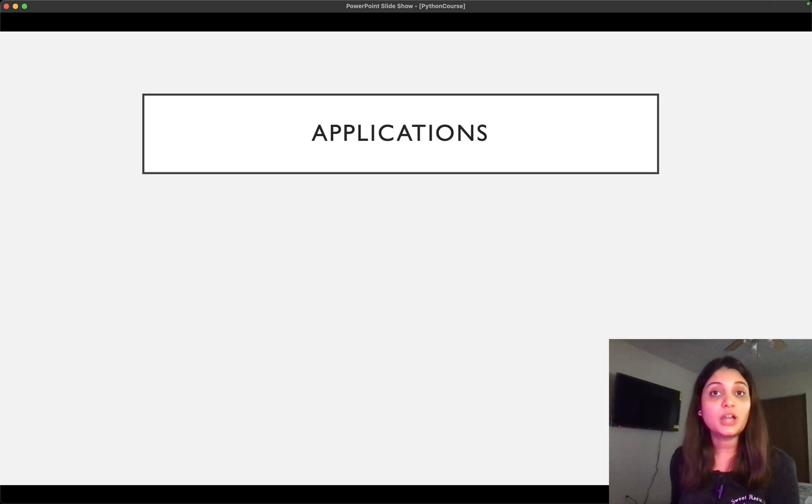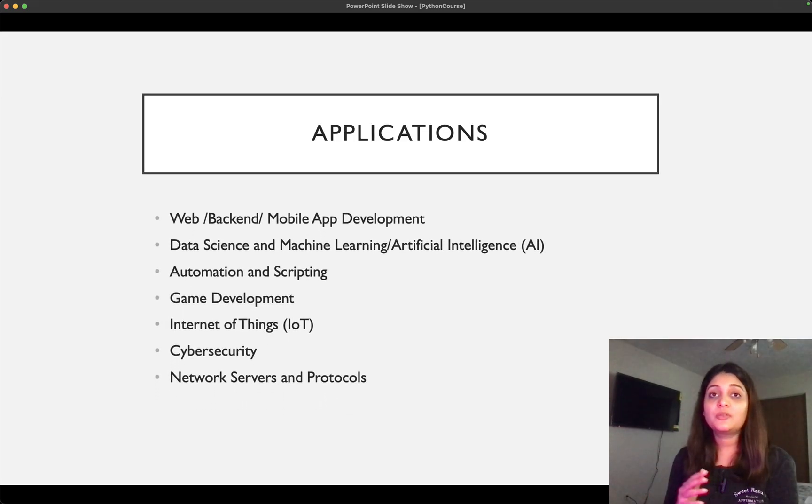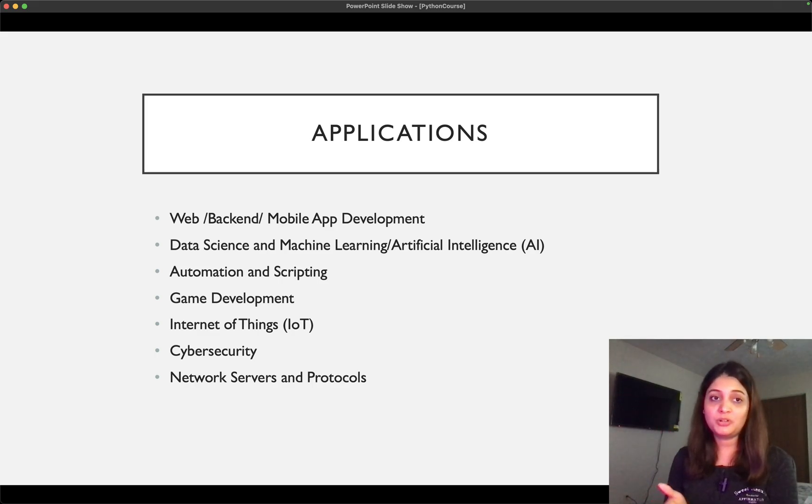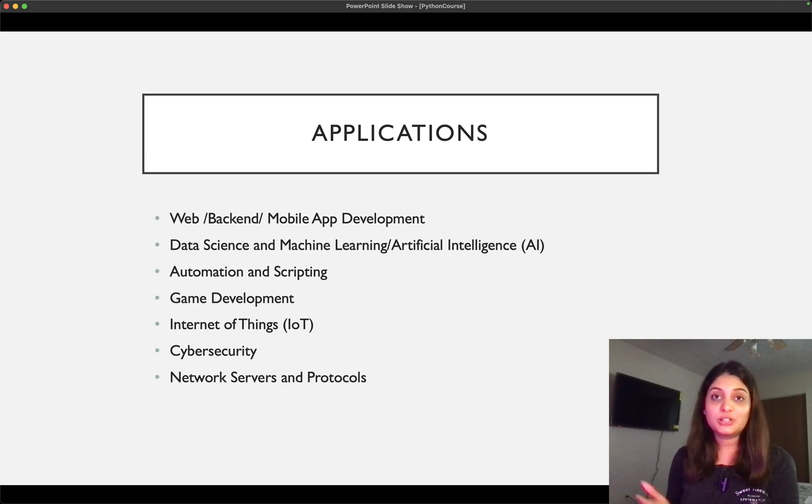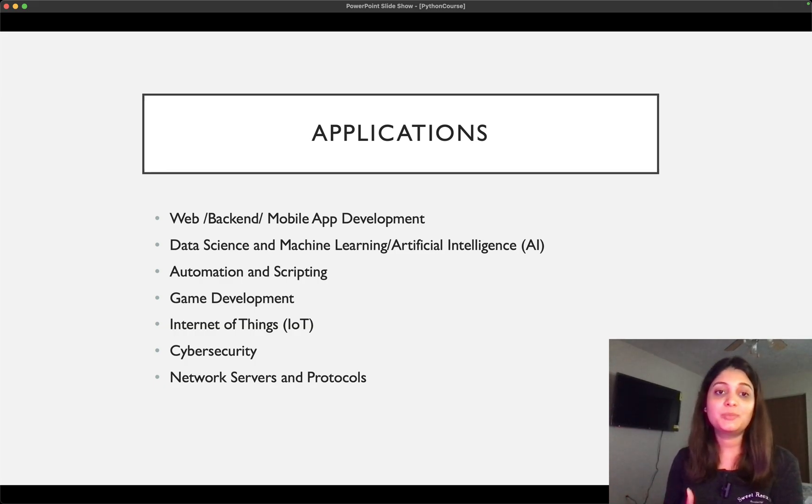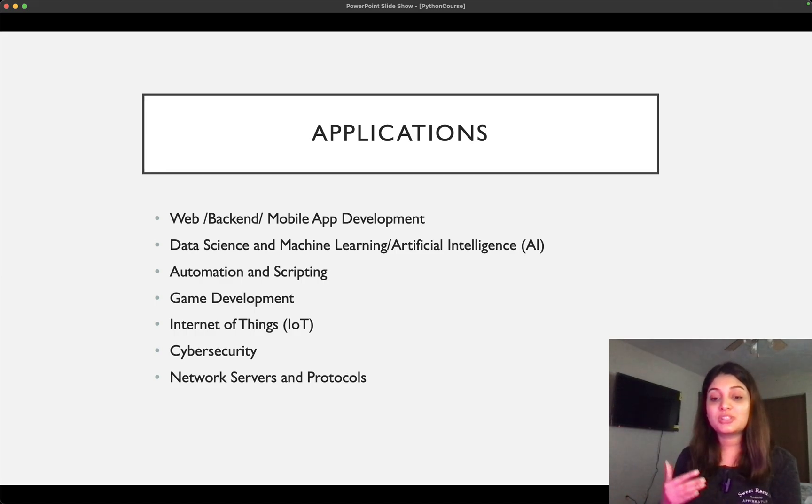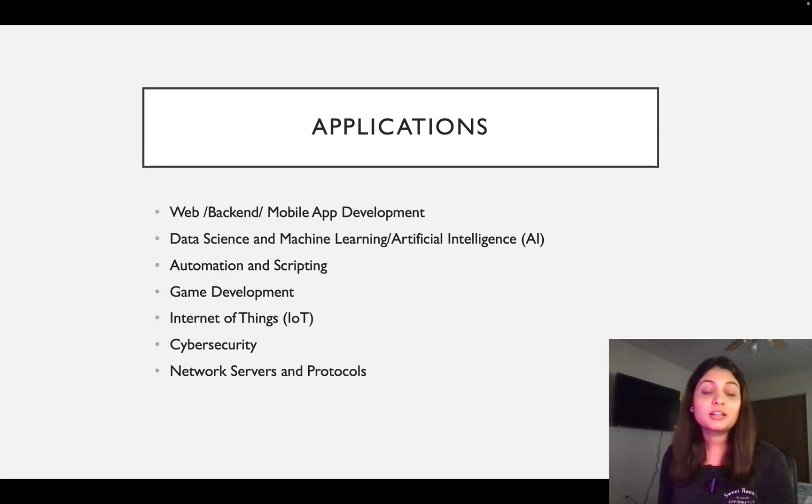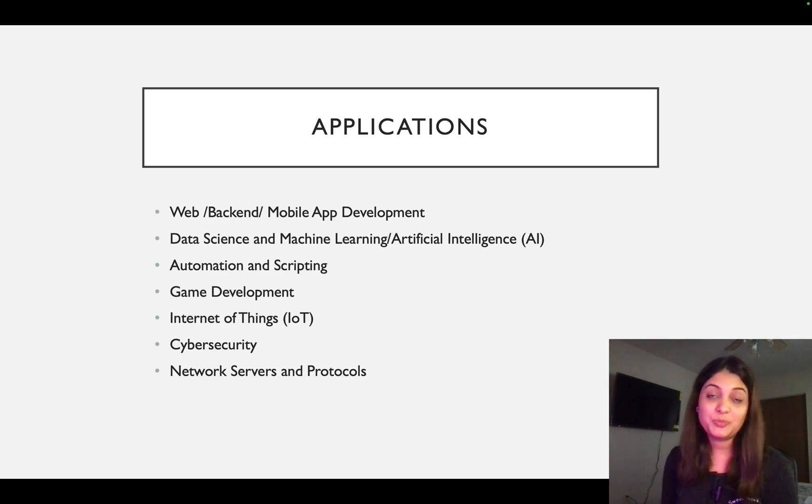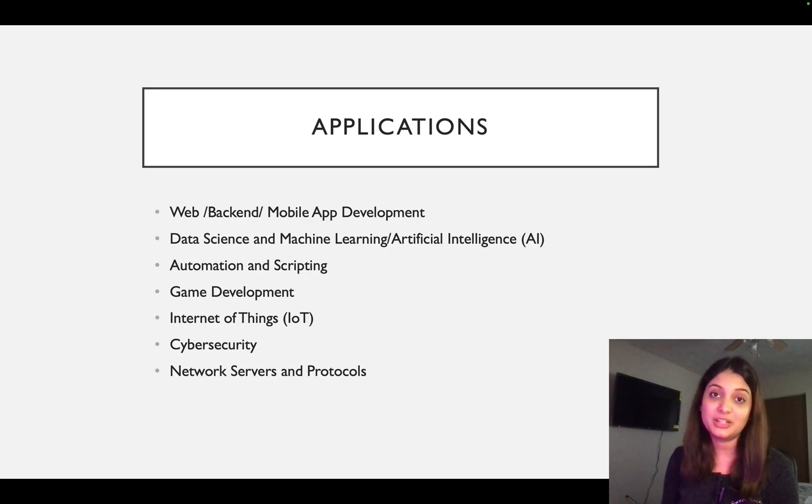Now moving on to applications. So there are many applications out there. I just listed a couple of them down here. So let's go through them. So the first application that we have is web backend and mobile app development. Python is used extensively in development. Cloud services out there also support Python. So one example would be AWS. AWS has very good support for Python, even they have very good documentation for it.